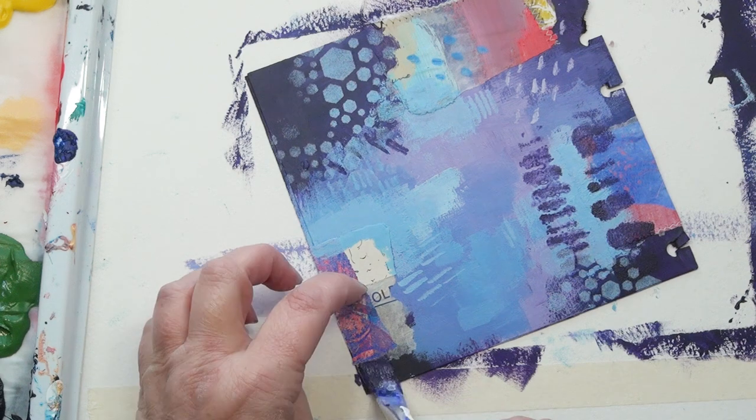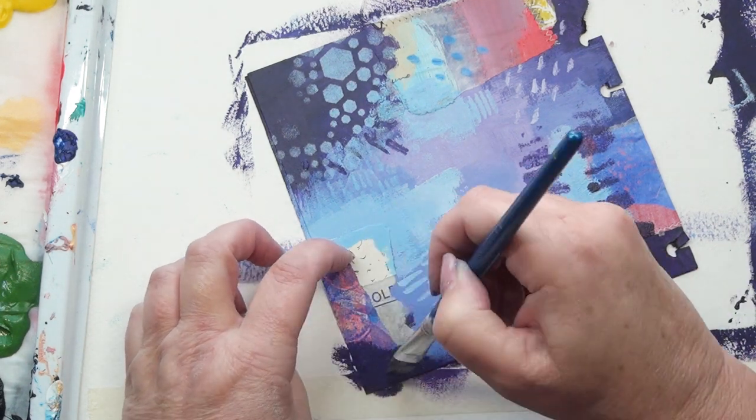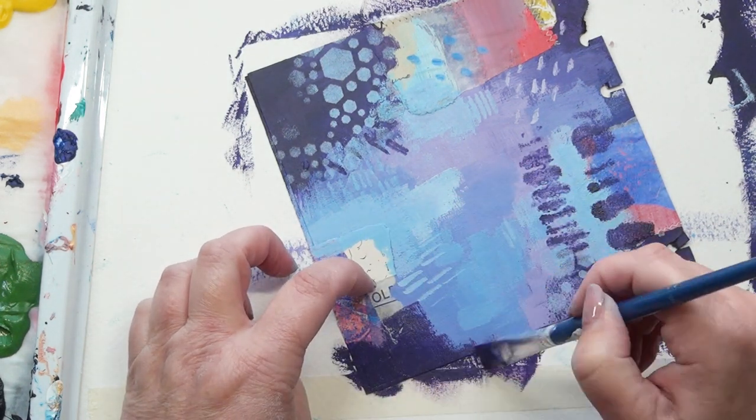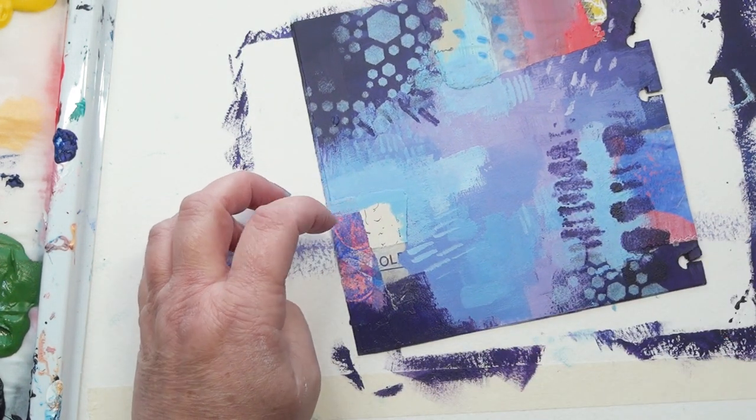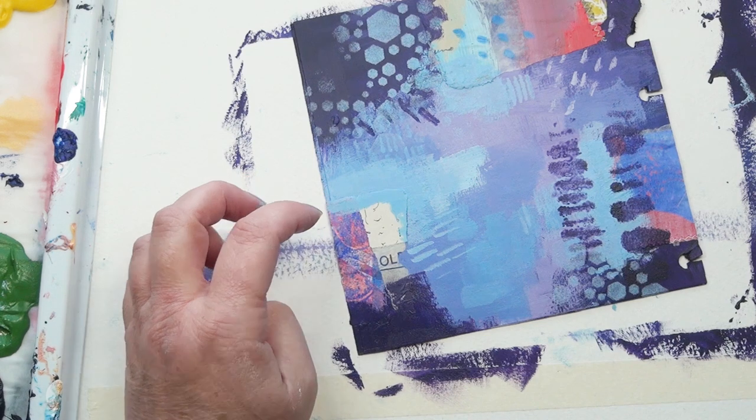So never fear, if you go wrong, you can always sort it out again. You can always put more paint on or put more collage on.